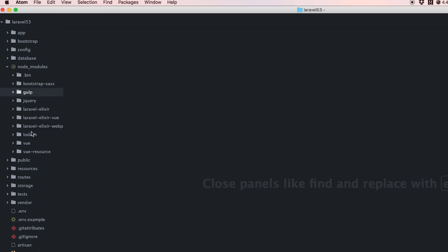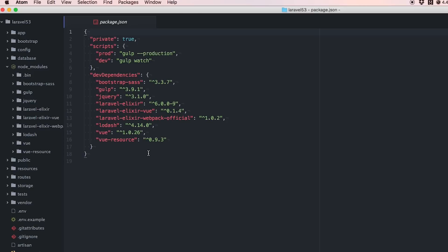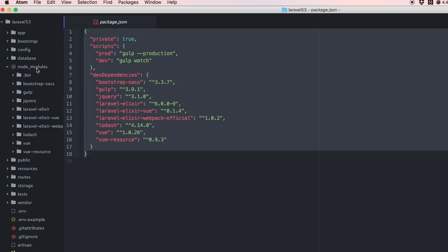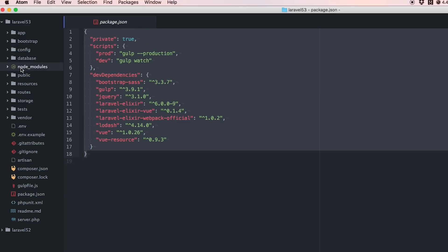You'll see here we have all those files - Bootstrap Sass, Gulp, jQuery, Vue. This folder matches exactly to this node_modules folder here. These are generally JavaScript packages.